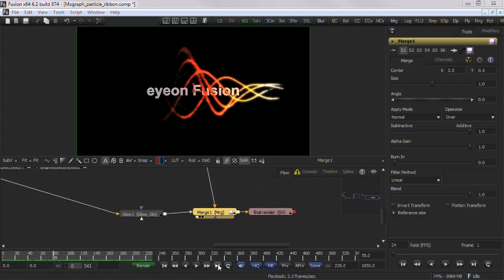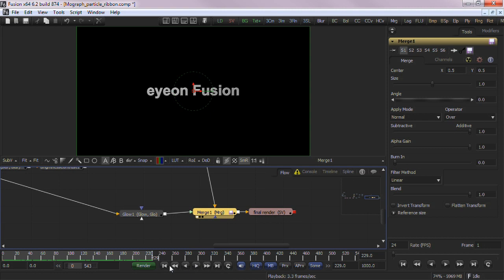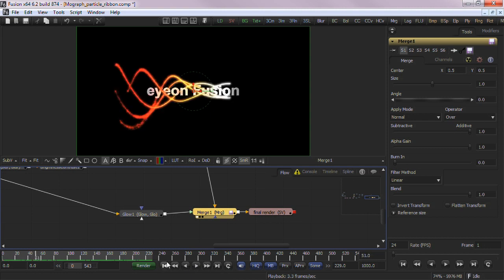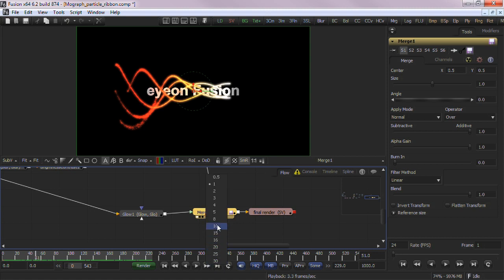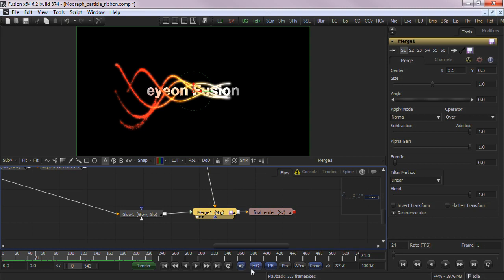The playback controls allow you to jump to the beginning or end of the composition timeline, step forward or reverse, play forward or reverse, and control the loop ping pong behavior. Right clicking on the step forward reverse buttons will pop open a step size menu to alter how many frames to advance or retreat. For working with interlaced footage, the .5 value will show each field individually.